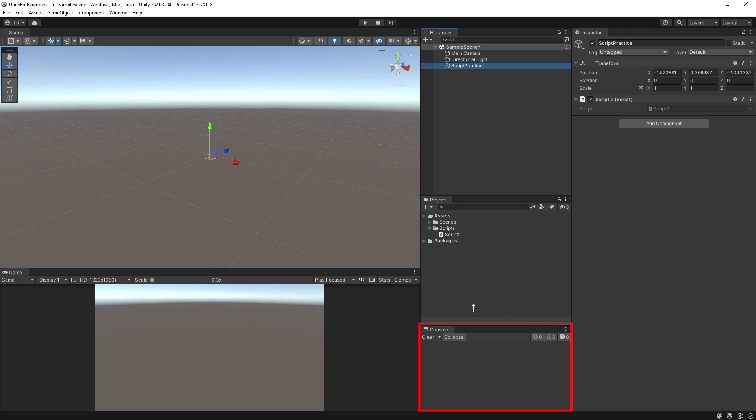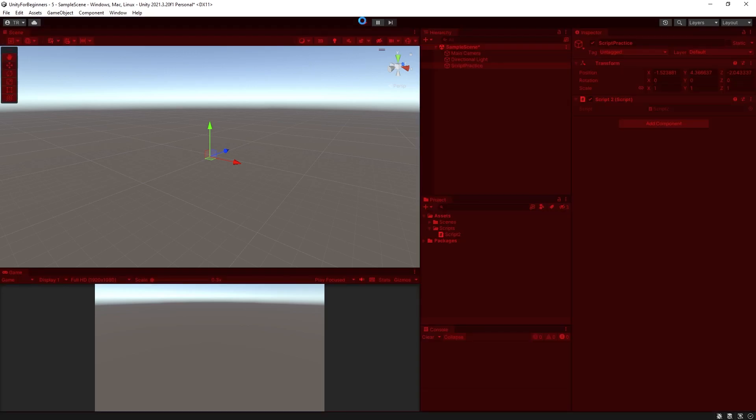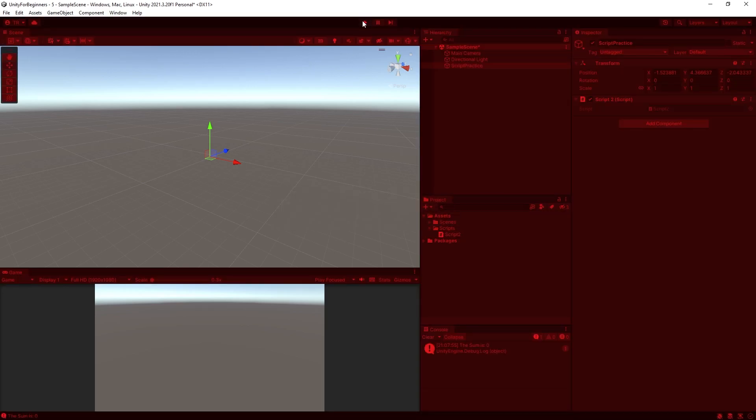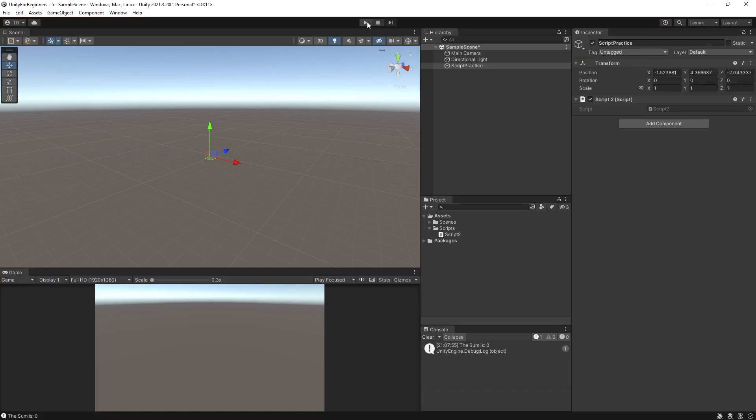Also just make sure you've got your console window open so you can actually see the output and press play. And boom there it is. It's printed. The sum is zero. So it printed it once because we have it in start. Remember start runs first and only runs once.